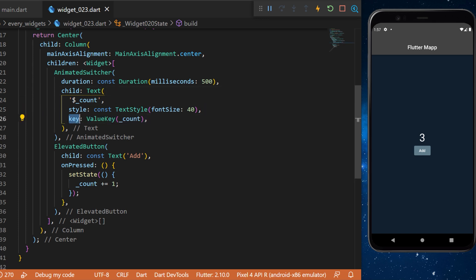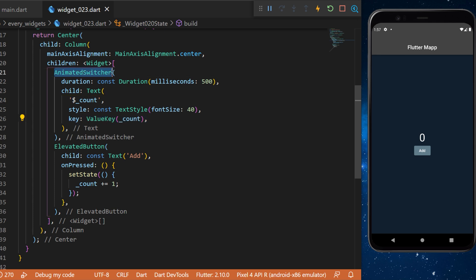You can see that we have added the value key and inside we have the count and we need the key to track how the animated switcher will work. You can see now that every time we press on the add button there is a fade animation between each number. If you want to have a different animation for the animated switcher you can add the transition builder.